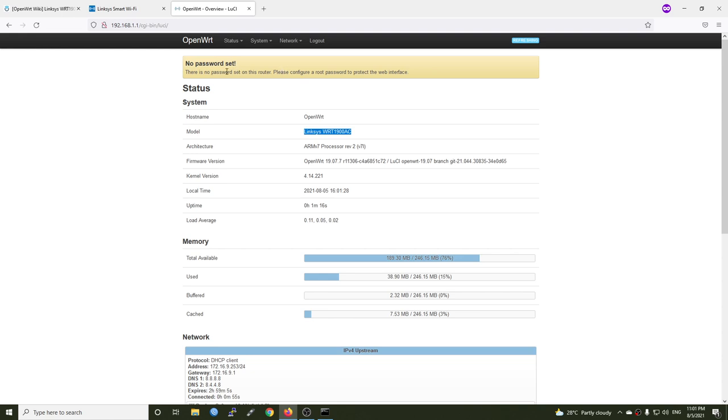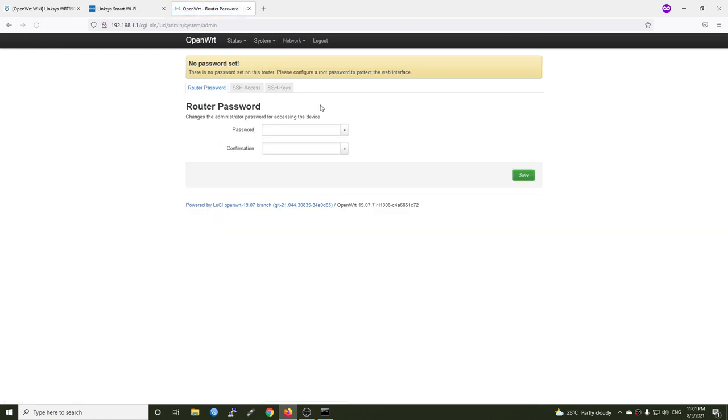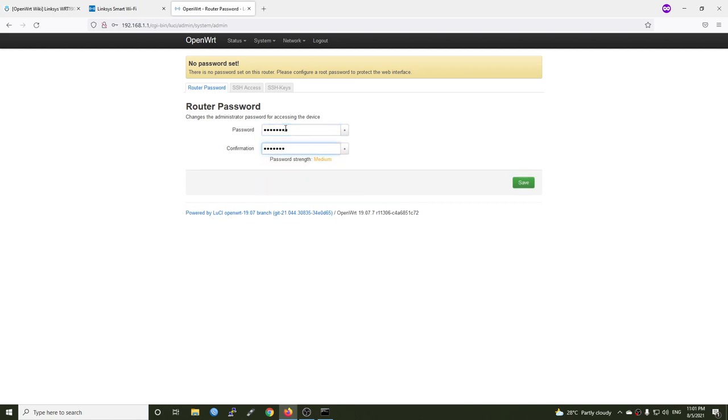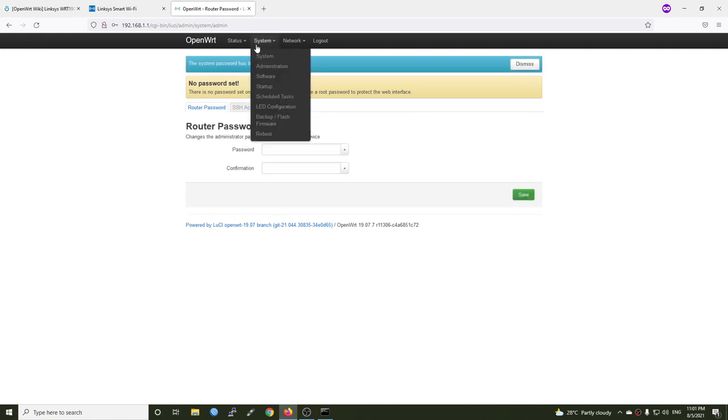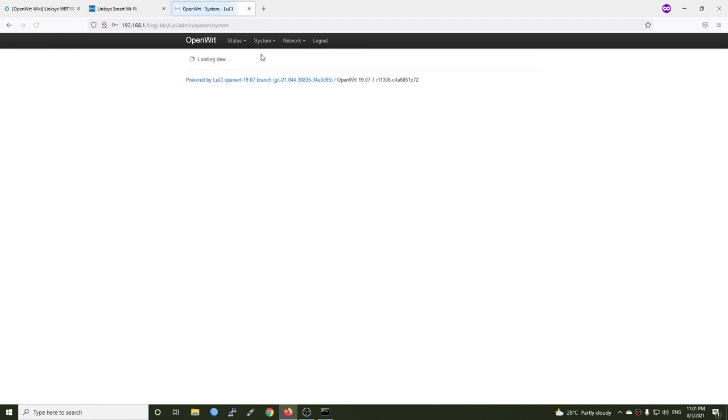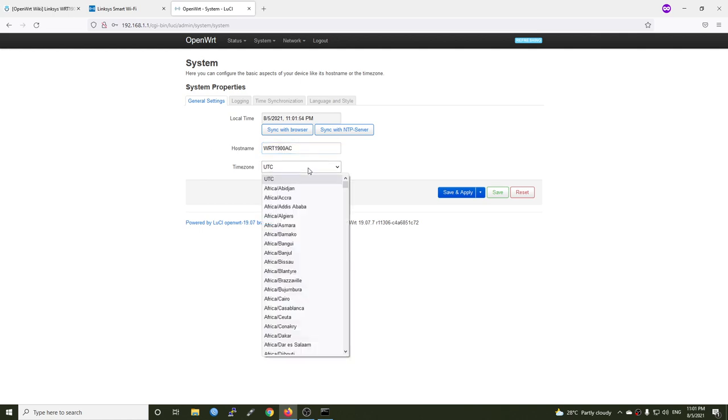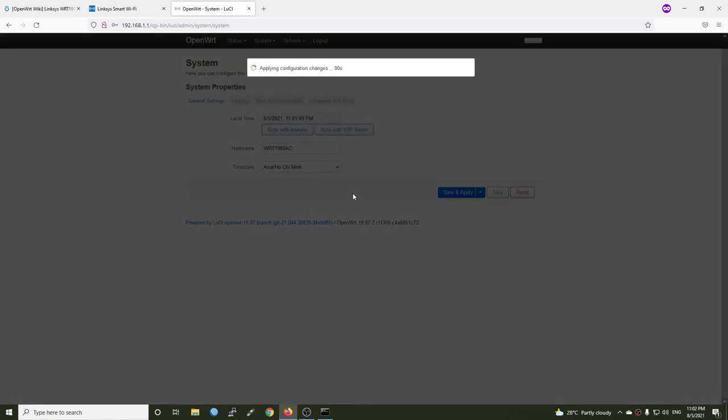First of all, let's go to System Administration to set a root password. And then I will go to the System tab to change the hostname, so I will put it WRT1900AC and change the time zone. So Save and Apply.